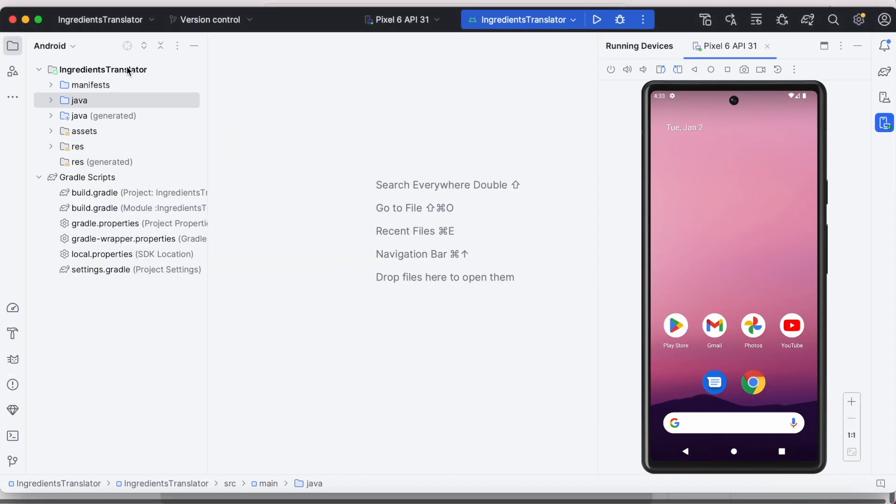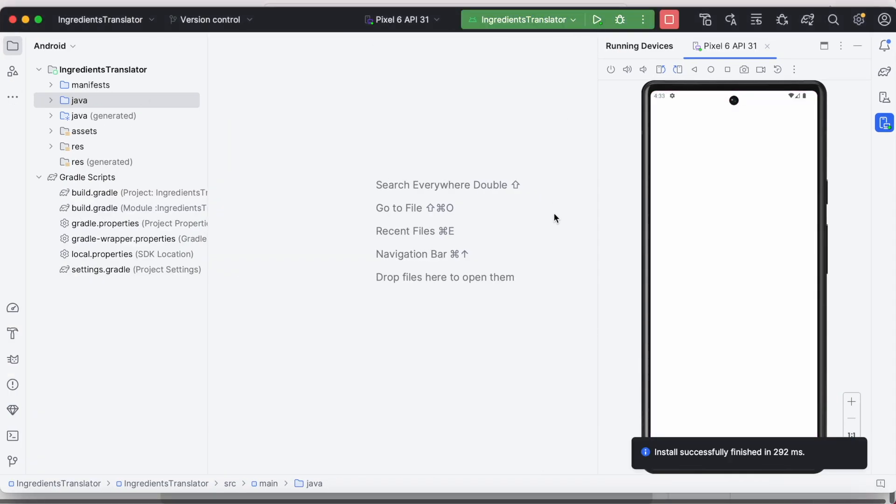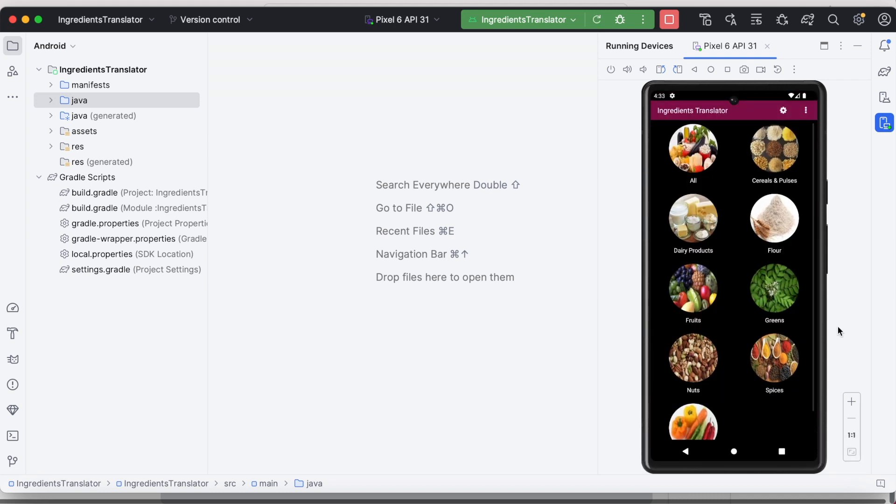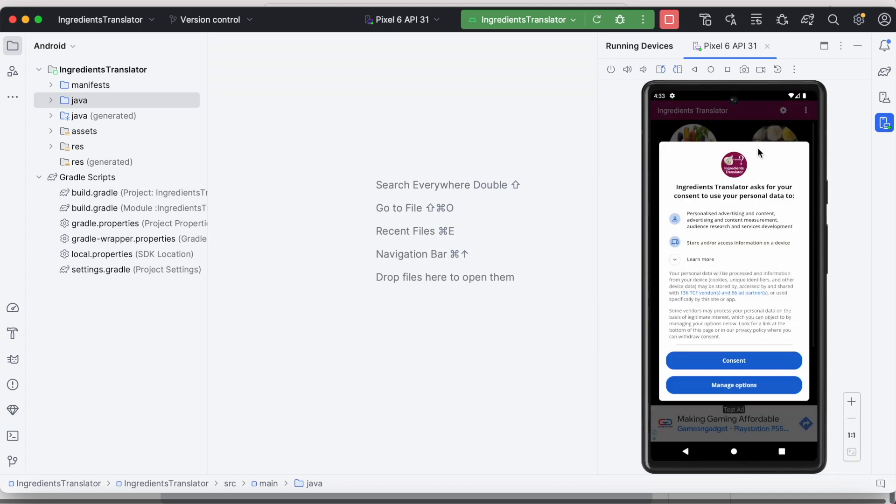So when I run my ingredients translator app on emulator for testing purpose, I have received my customized GDPR consent form perfectly. It shows app logo, app name and also there is no do not consent option displayed.